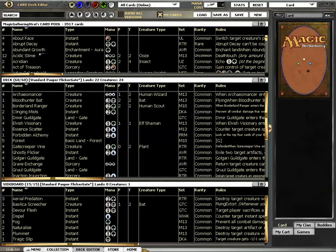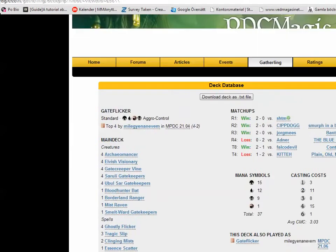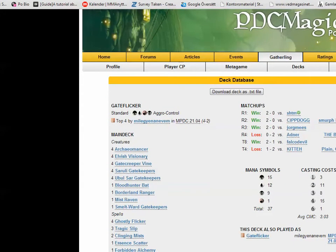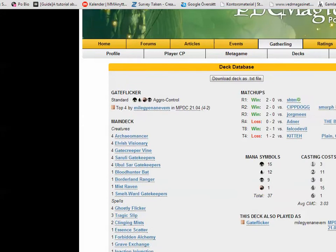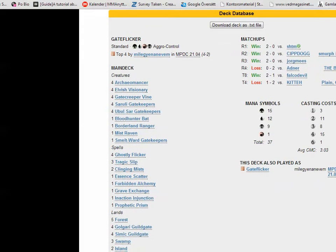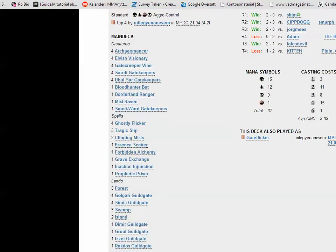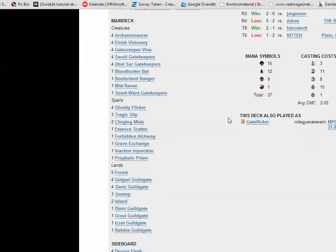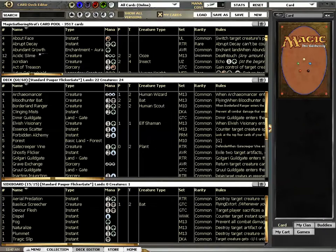This is the Flickr gate deck I have been using! Some of the stuff in the deck seems so random, the one-of creatures and the one-of spells. Of course you have 4 Archeomancers, but is this really the best?